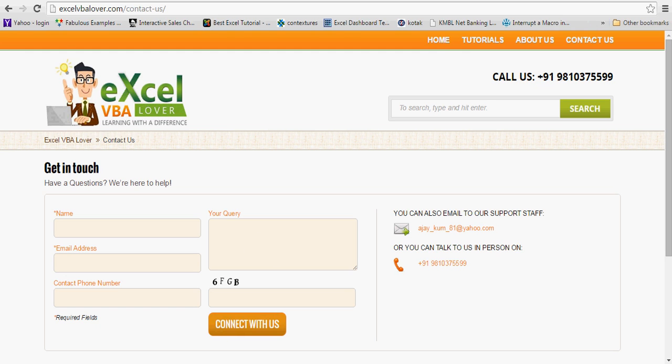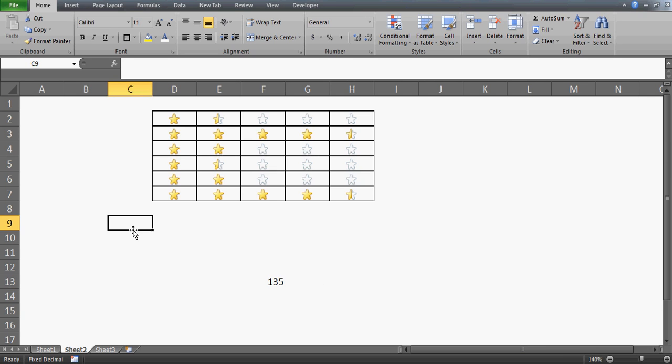That's it guys — this is video number 135. I'll come up with more interesting stuff with one aim: to make you awesome in Excel and VBA. If you're looking for training, go to my website and check out the Excel and VBA training courses. There are 135 videos including this one. You can write to me with any queries and I'll try to help by uploading a video on your question. Thank you so much — see you with more exciting stuff, bye bye, take care.